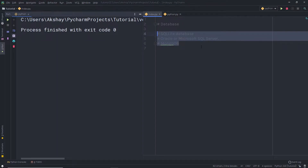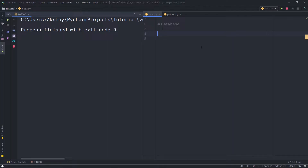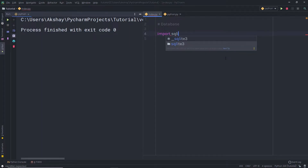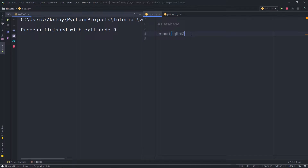So I'm going to get rid of these commands. And right here, I'm going to first import a simple module called SQLite. So here I'm going to say import SQLite3. You can find this SQLite3 module under the Python standard library.